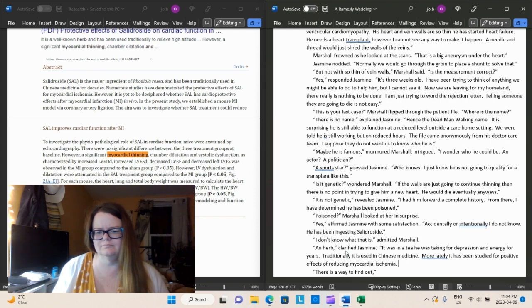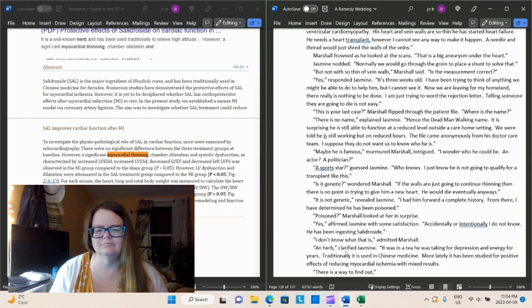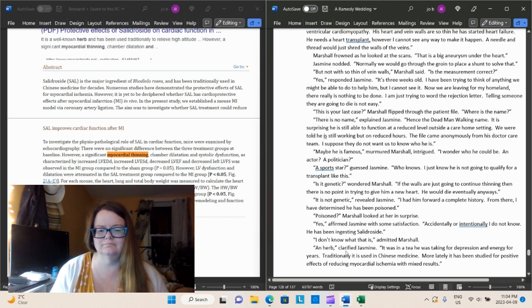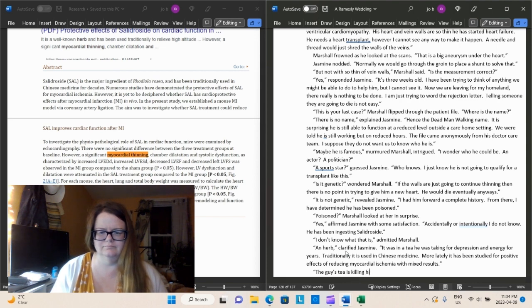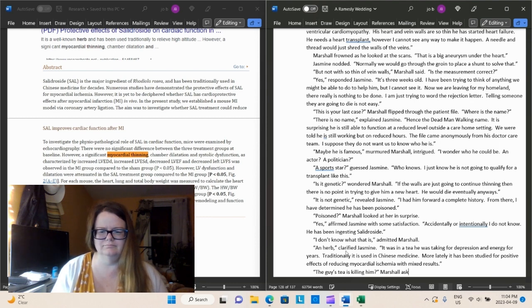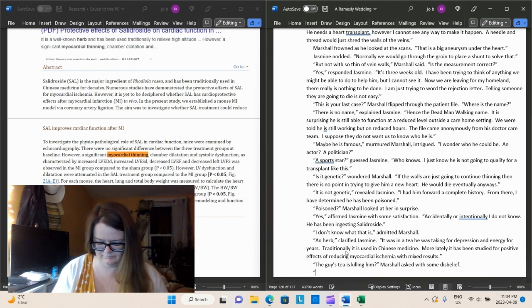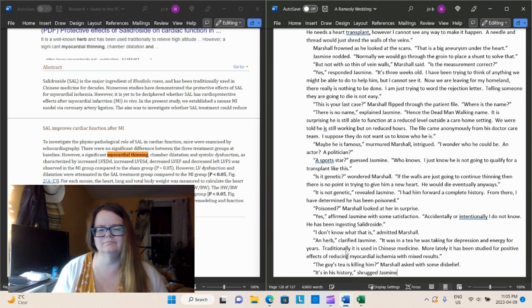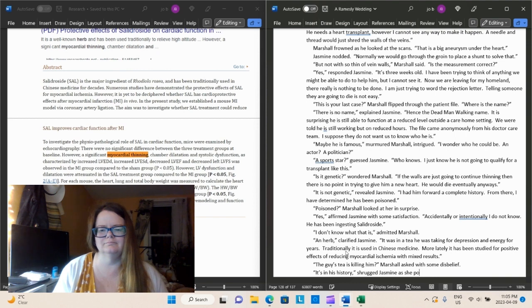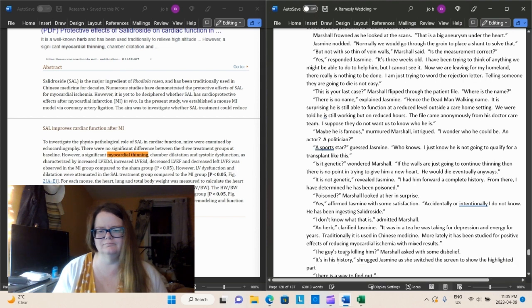Guess, Jasmine. Who knows? I just know he's not going to qualify for a transplant like this. So he needs a heart transplant, because he is having heart failure. Is it genetic, wondered Marshall. If the walls are just going to continue thinning, then there's no point in trying to give him a new heart. He would die eventually anyways. And that is true, because if he's just going to continue to get worse, then why would you do anything to try and help him get better when it would just be a waste of a heart to this particular patient? And that heart could go to somebody else who would have a longer lifespan with it. His lifespan is basically measured in months, not in years. Jasmine has determined that it is not genetic. I had him forward a complete history. From there, I have determined that he has been poisoned.